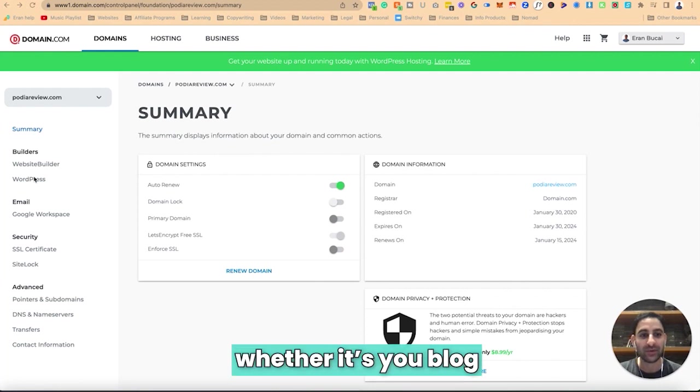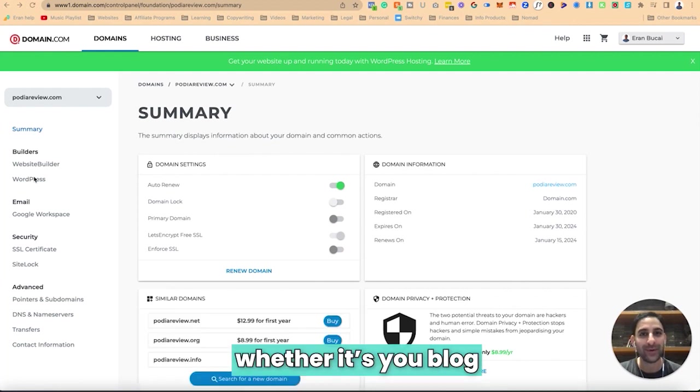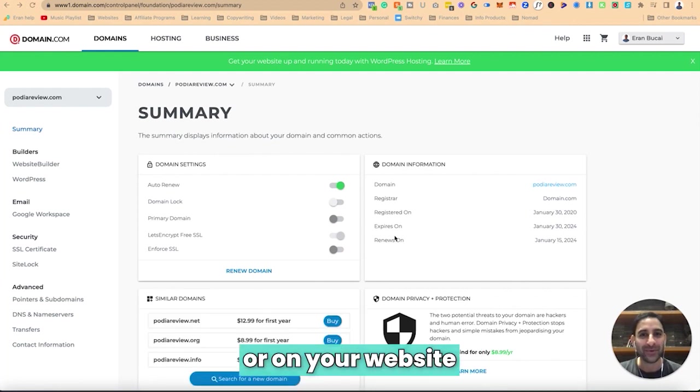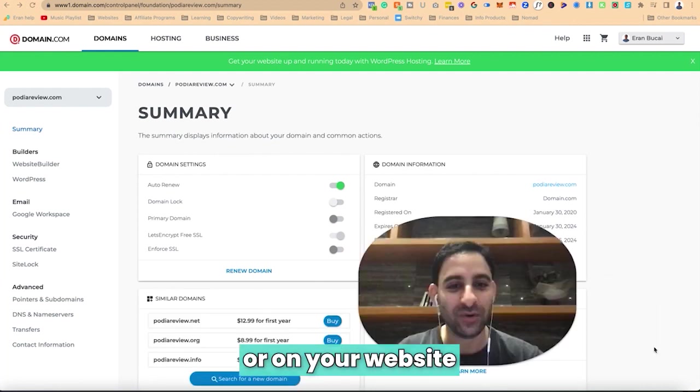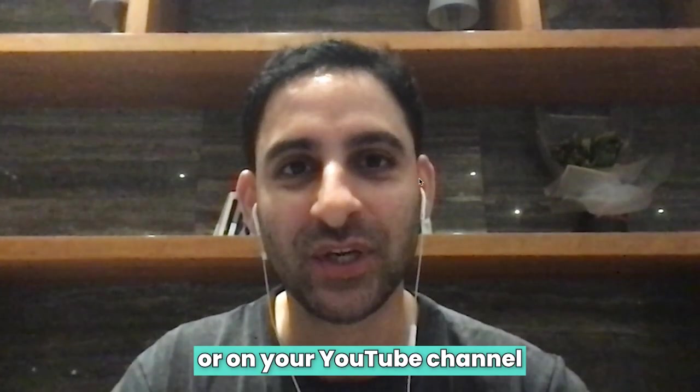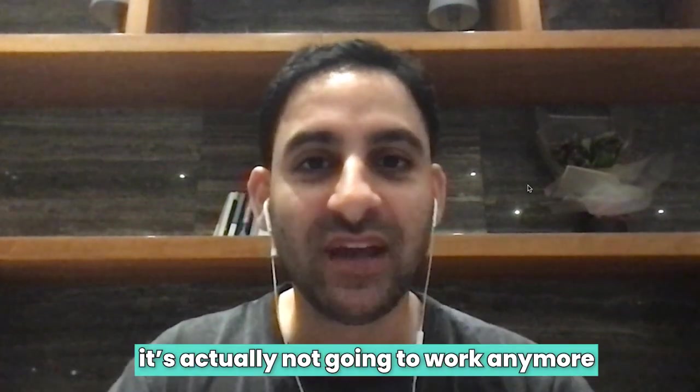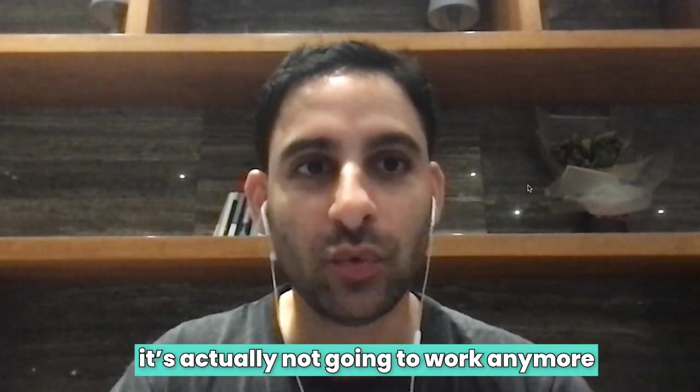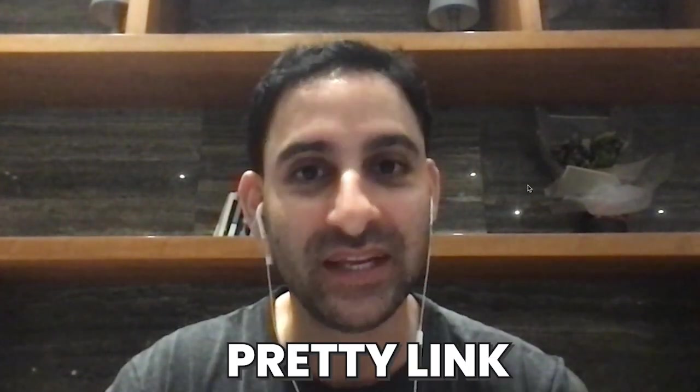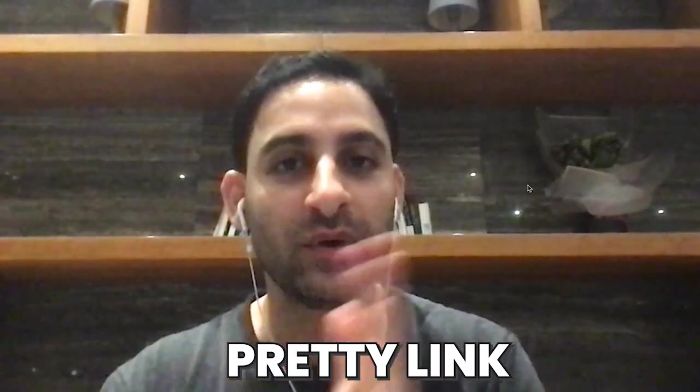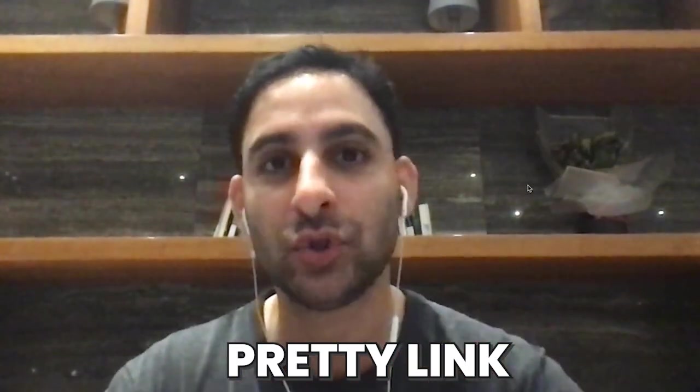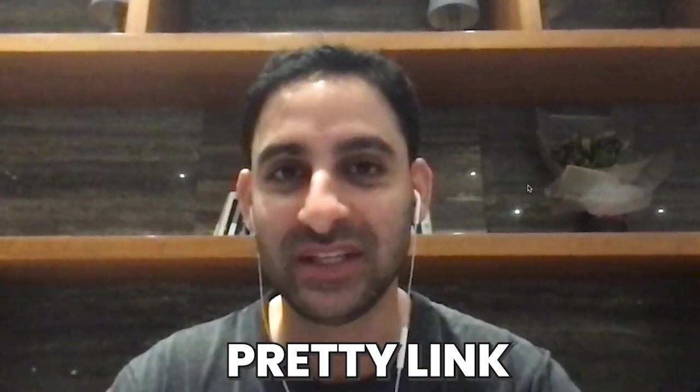Now, this is important to understand: in some cases, affiliate programs actually change their affiliate tracking. What it means is that any affiliate links you may have posted in different places, whether it's your blog, your website, or your YouTube channel, it's actually not going to work anymore. You're going to have to go and figure out where the hell you posted that link, and that's going to be pretty much impossible.